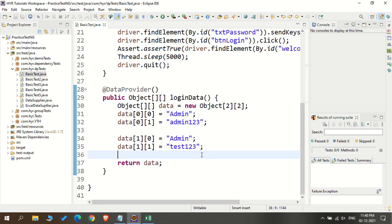With this sequential approach, we are wasting time. If one test takes one minute and you are executing 100 test cases, it will consume 100 minutes — around one hour 40 minutes. But your system has the capacity to execute multiple threads, and we are not utilizing it. We haven't seen how to utilize the threads concept here.